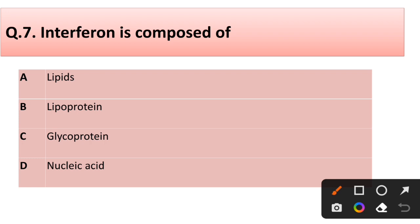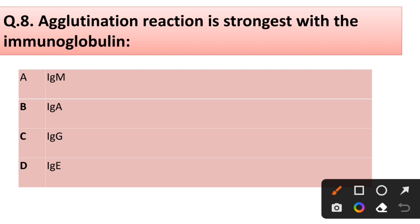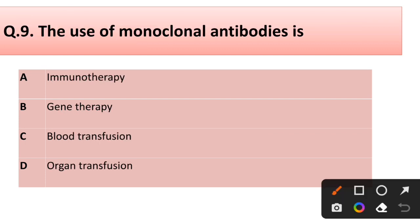Question number seven: Interferon is composed of — lipids, lipoproteins, glycoprotein, or nucleic acid? Correct answer is option B: lipoprotein. Question number eight: Agglutination reaction is strongest with the immunoglobulin — IgM, IgA, IgG, or IgE? Correct answer is option A: IgM.